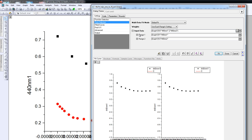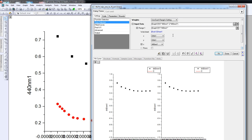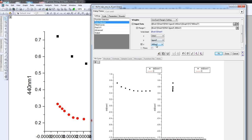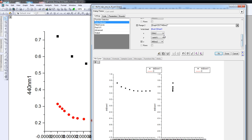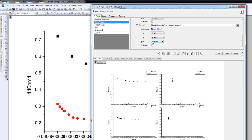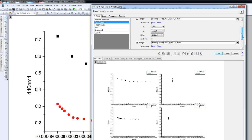The next thing I need to do is identify, or tell Origin, the range of the data. This is where the X, Y, and Z definitions really start to matter. X is DNA 1, Y needs to be ligand 1, and Z is the absorbance at 440 nm for titration 1. So we tell the software the range of DNA concentrations, the range of ligand concentrations, and the associated absorbances. We also expand range 2 to define DNA 2, ligand 2, and the absorbance for titration 2.